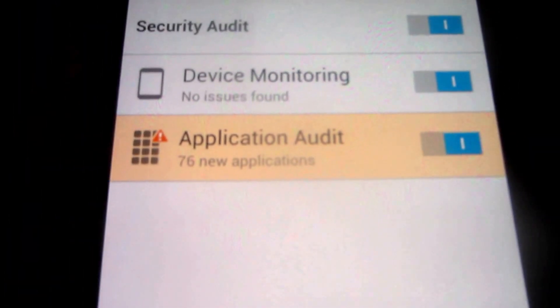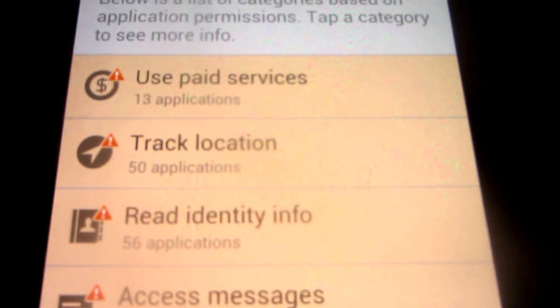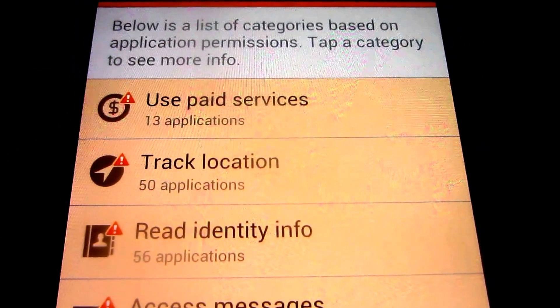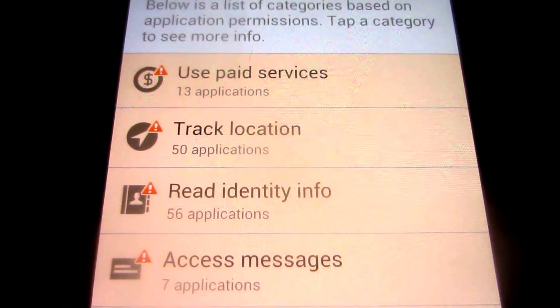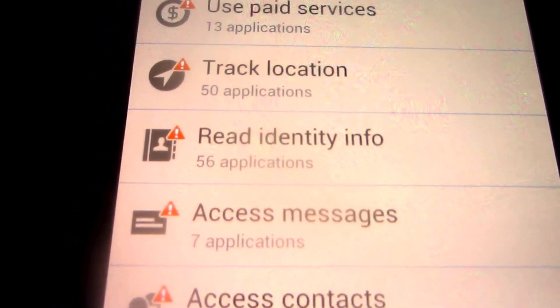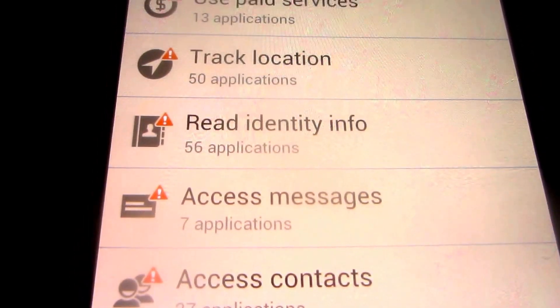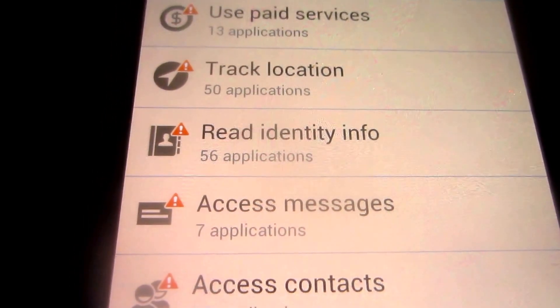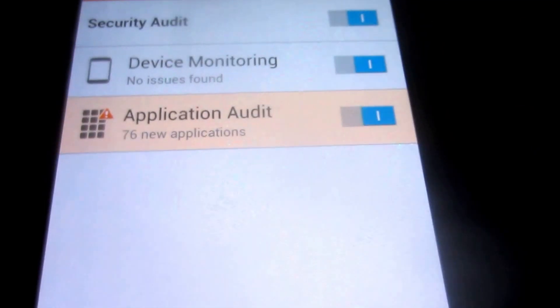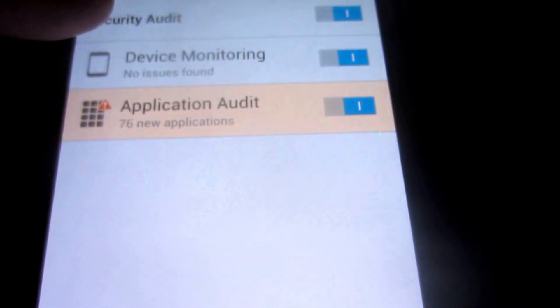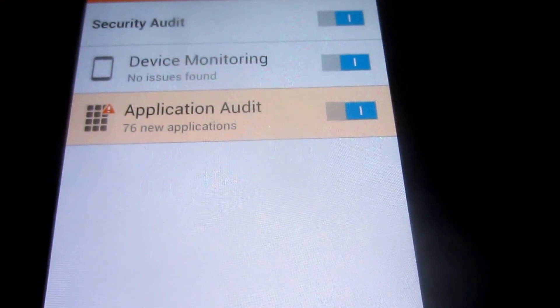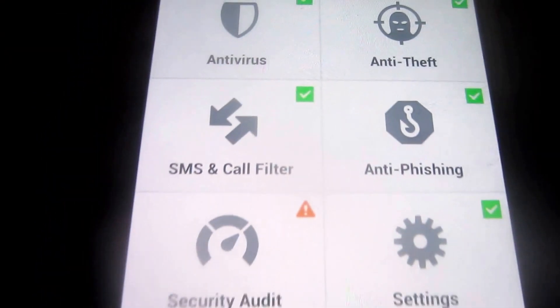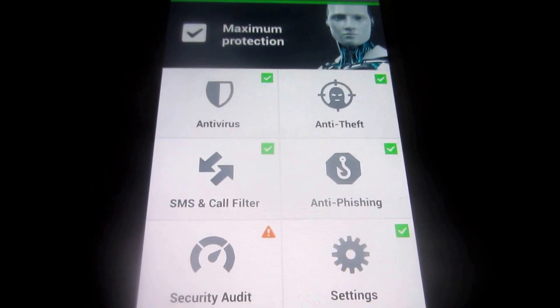And we have many new applications we can audit here. I apologize for not having a tripod. We have 50 applications tracking our location, 56 reading our identity information to varying degrees. But this is basically the phone app. There were no issues found with device monitoring. But you look at this, and it's a great application. I recommend it.